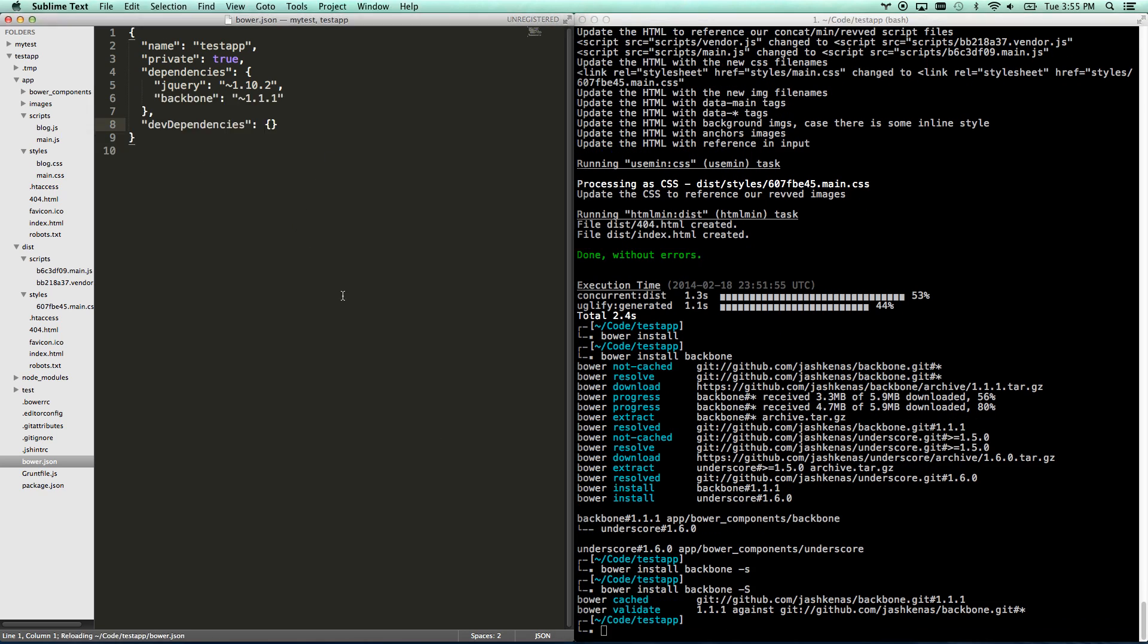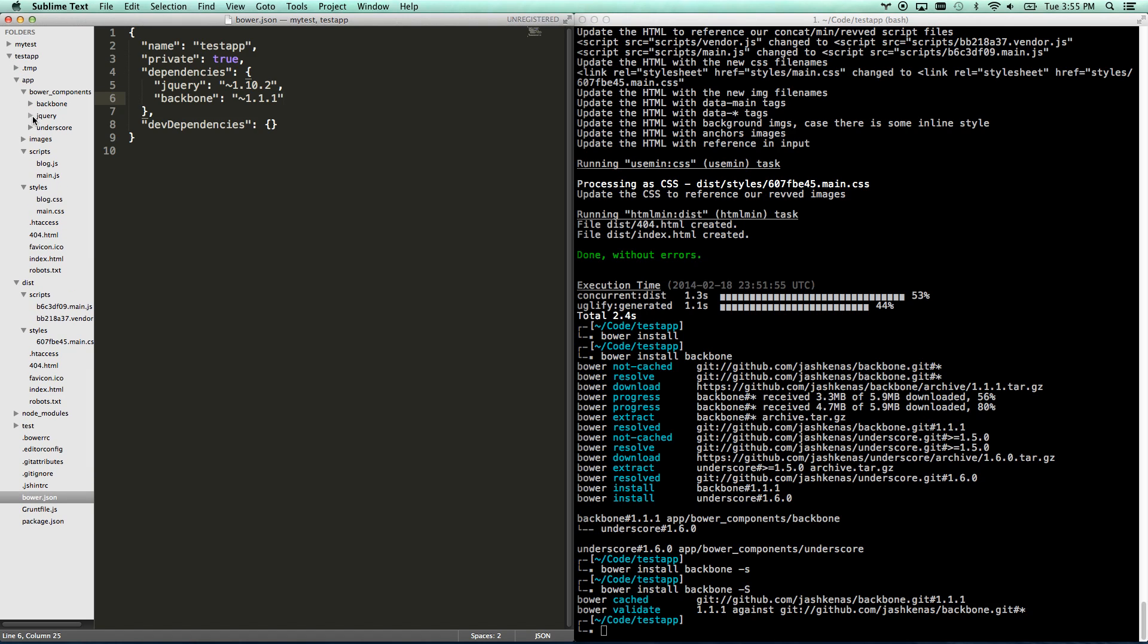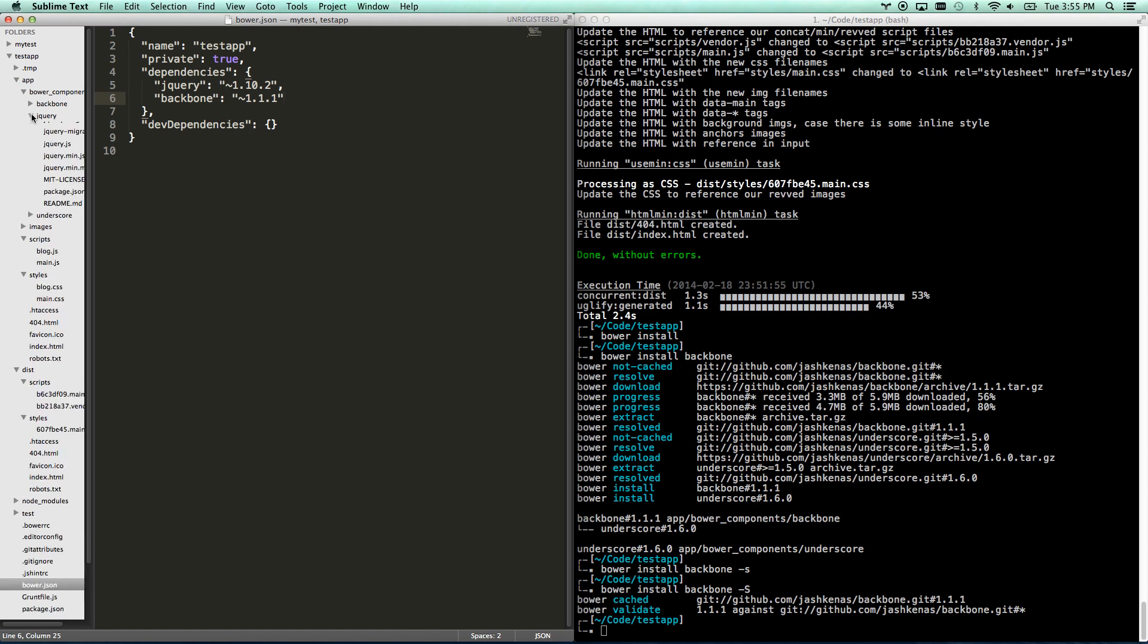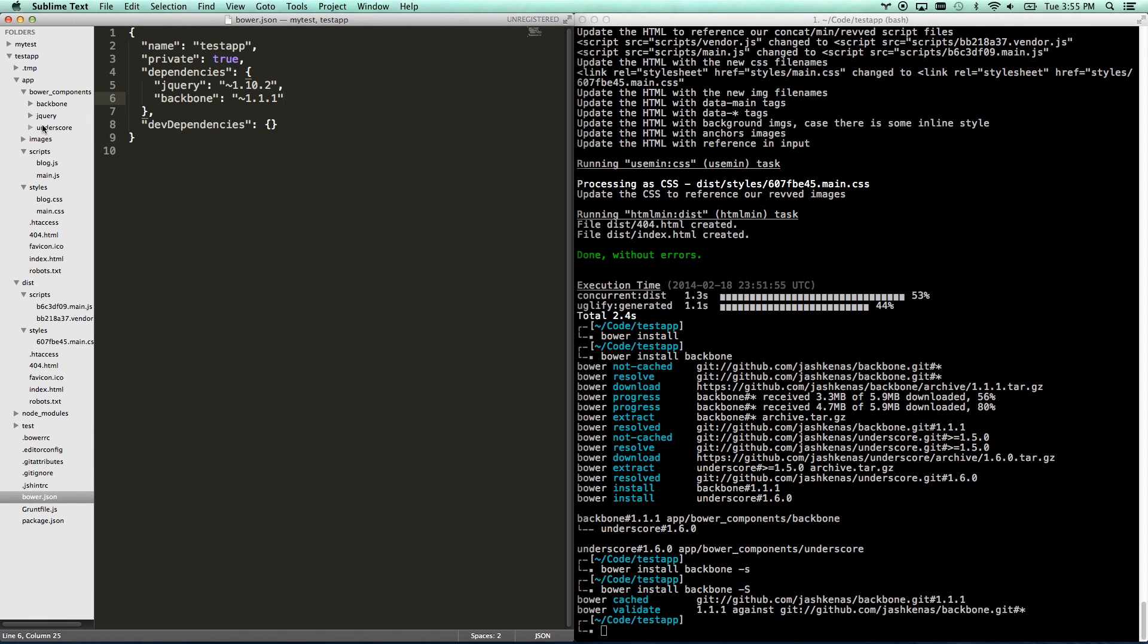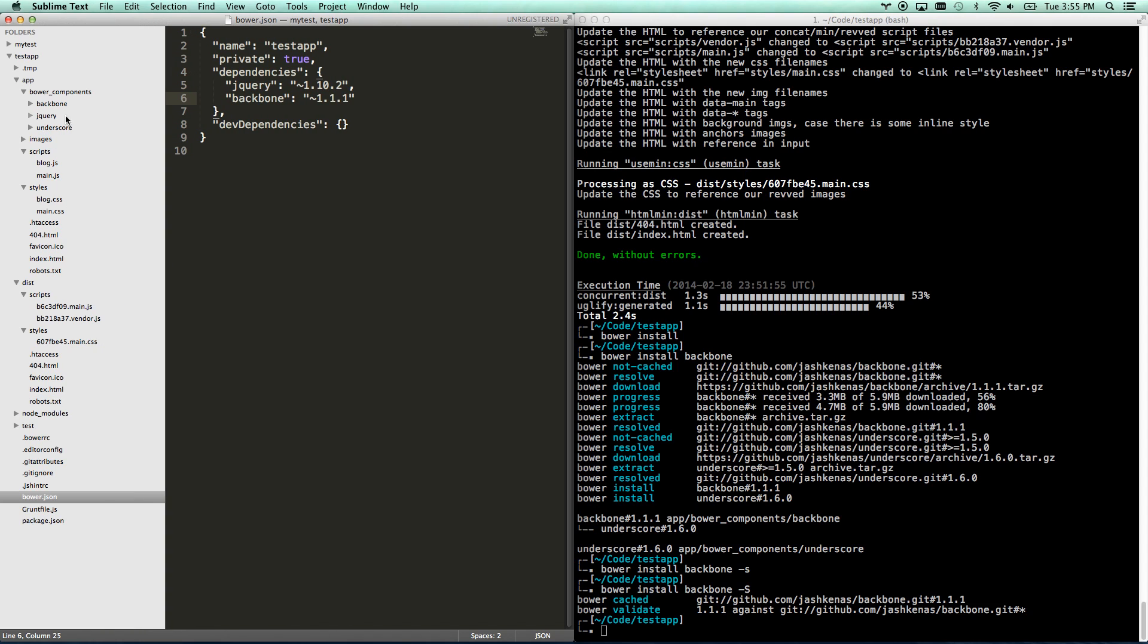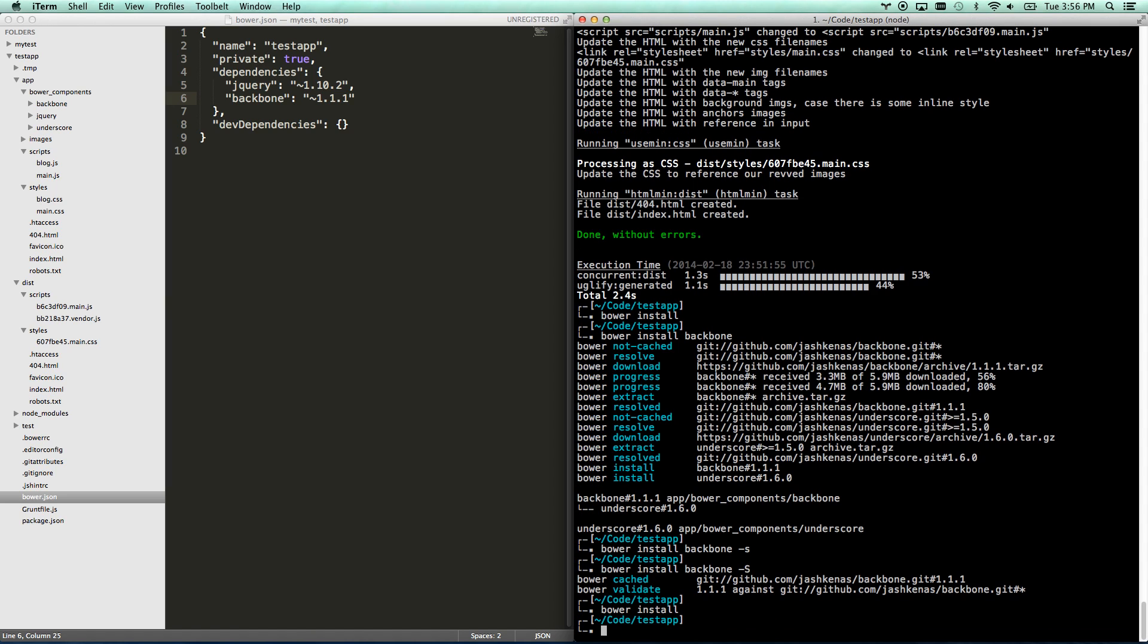Bower install Backbone, what that command did is you'll notice up here I have my bower components folder. And now I have jQuery, and I have Backbone. And Backbone requires underscore, so it automatically grabbed that for me as well. So those are now in here, and when I hit -s, it saved it to my bower.json file. So I'll include this in my GitHub repository. And now when anybody downloads it from GitHub, they just go bower install. And it's going to grab everything that I need.